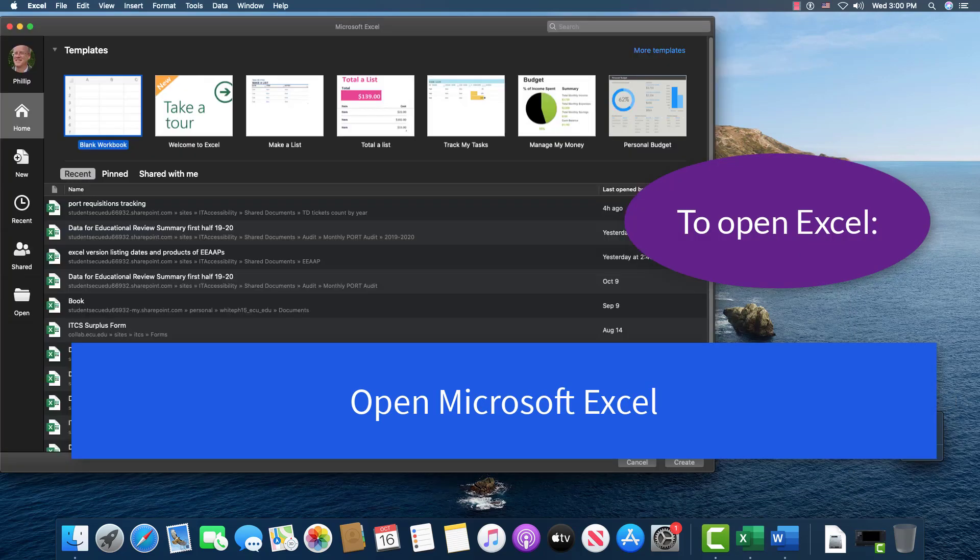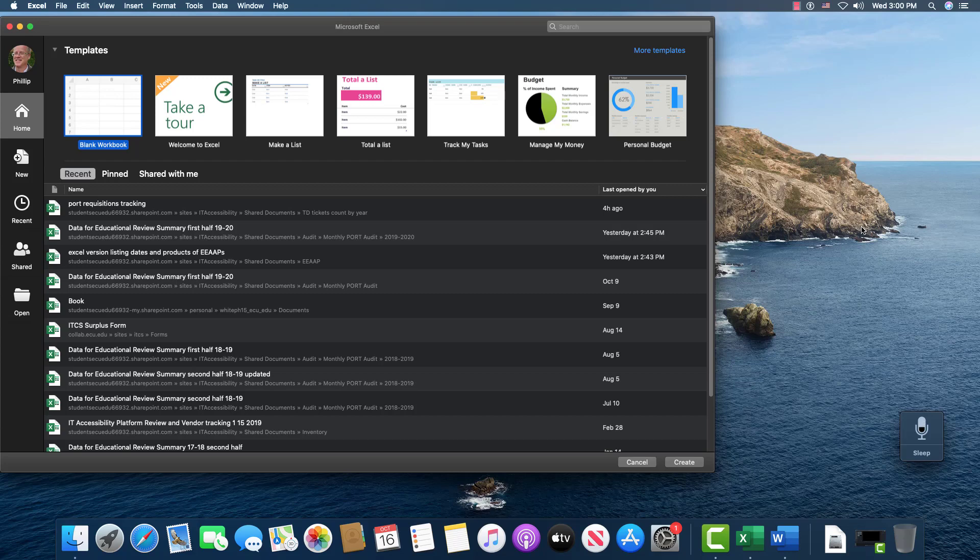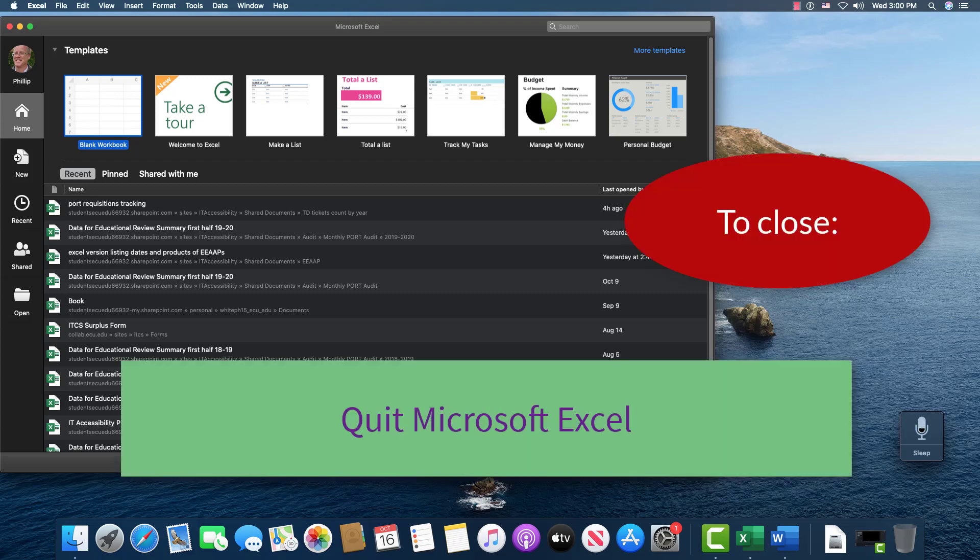And so the application opens, and then I can start a new spreadsheet if I want. But I'm just going to close it. Quit Microsoft Excel.